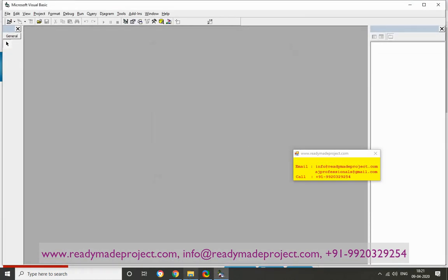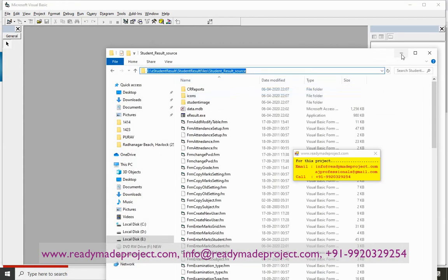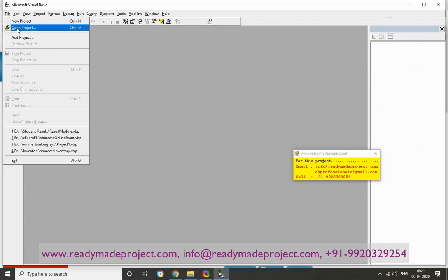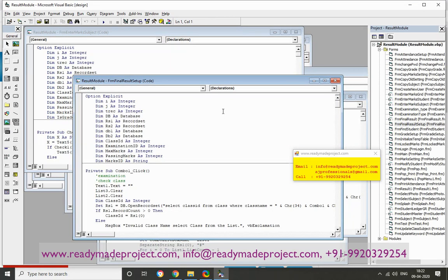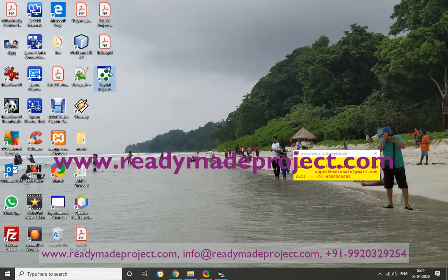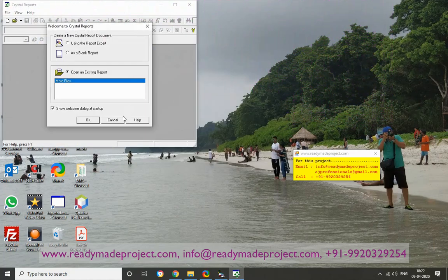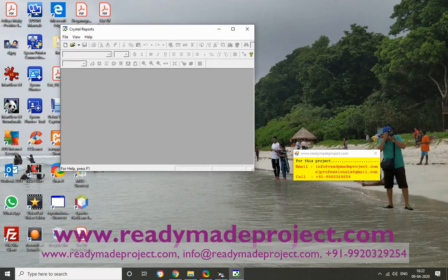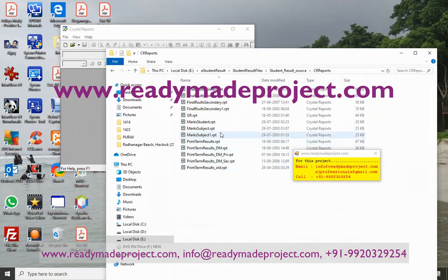Cancel it and go to Source, copy this part, and open that project. Okay, now this project is open. Crystal Reports 8.5 — because all the results in this report are developed in Crystal Reports.